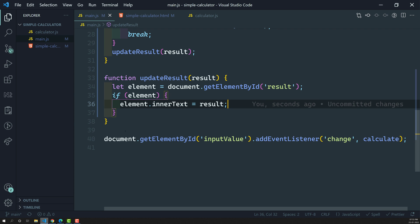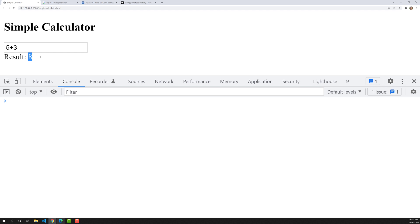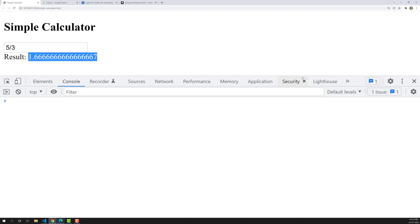Now let's refresh the page and see if we get the output. Doing 5 plus 3 — the result has been updated in the span, showing 8. 5 minus 3 gives 2. 5 into 3 gives 15. 5 divided by 3 gives 1.667. We are successfully updating the result in the document.